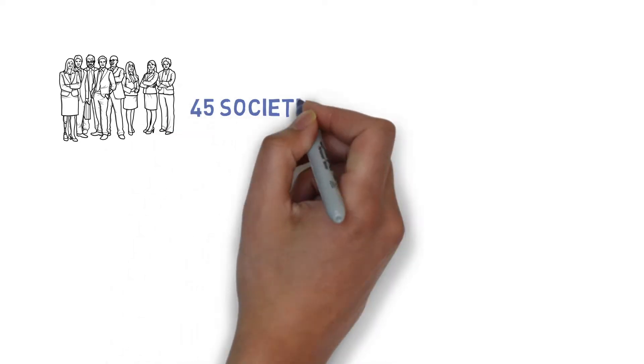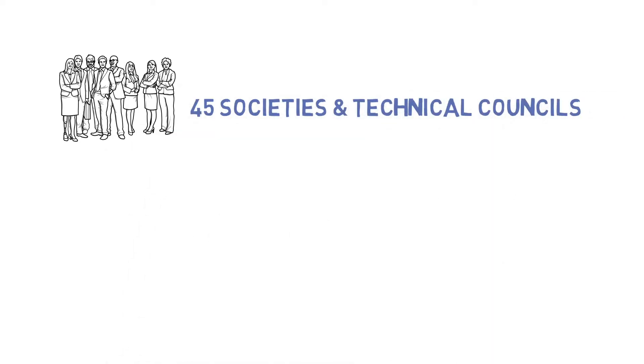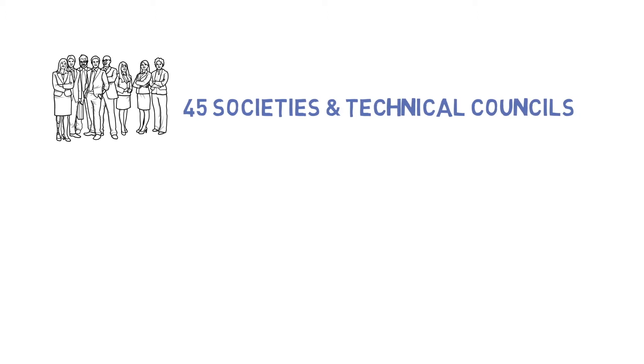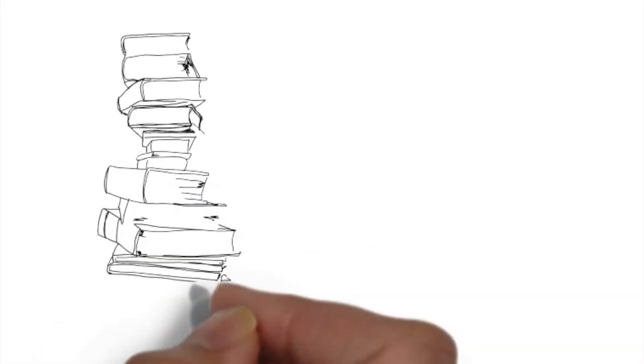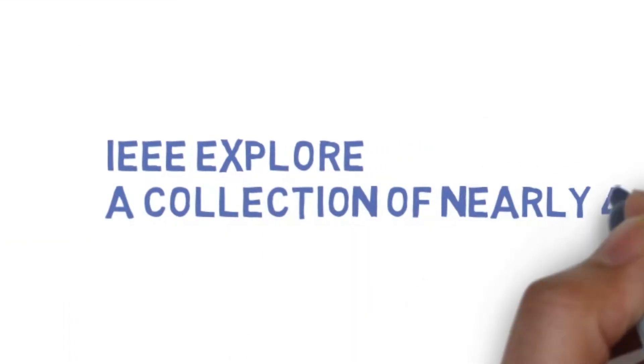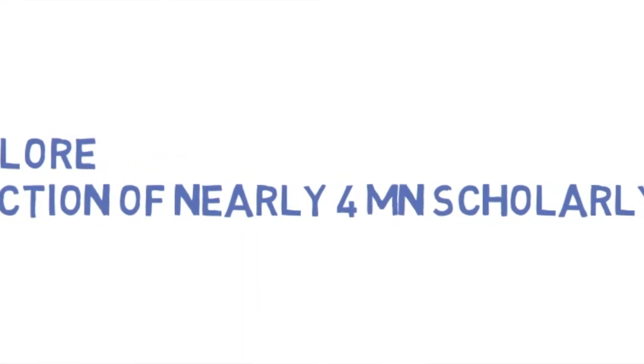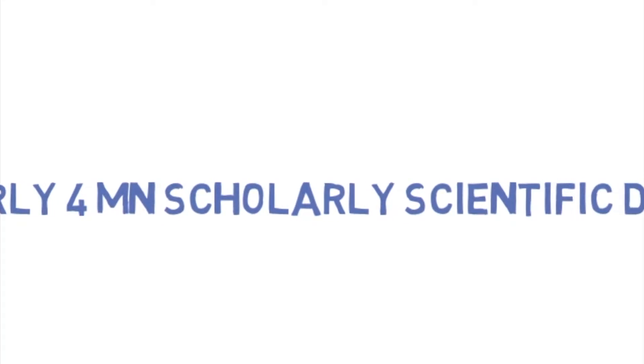Get access to over 45 societies and technical councils and benefit from a worldwide technology community. Its digital library, IEEE Explore, is a repository for nearly 4 million scholarly scientific documents.